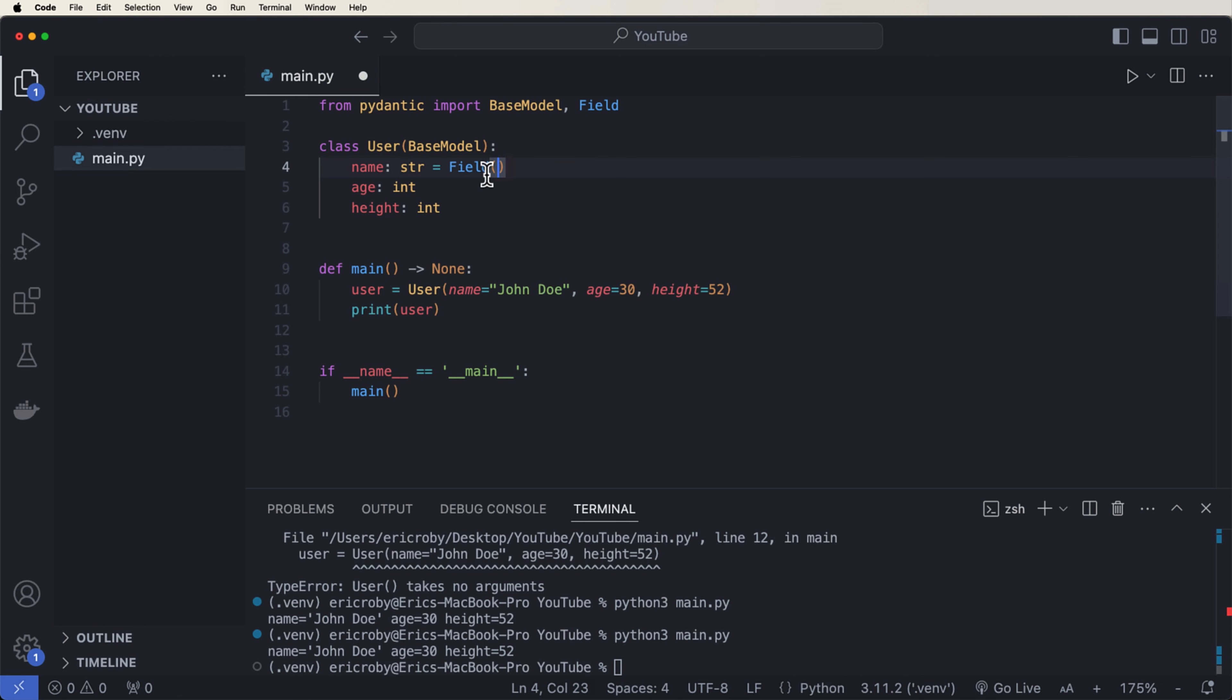This allows us to now do data validation on each of these properties. So we can start by saying this name of type string equals a field with minimal length of three. We can say the same thing for our age, but say it must be greater than 18. And then height, we can say greater than 48 or less than 70.